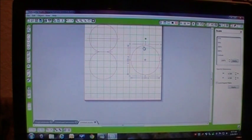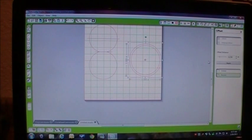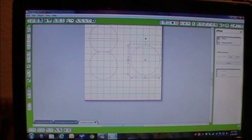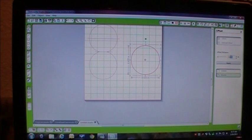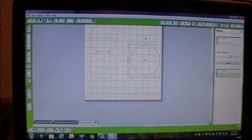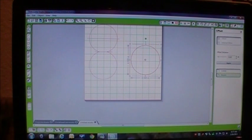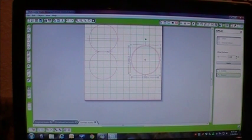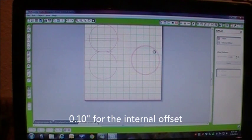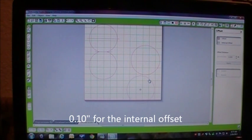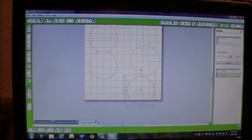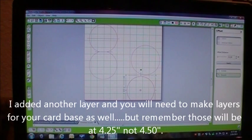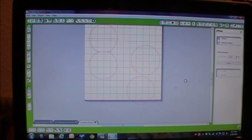So what we're going to do is we're going to right click again. We're going to offset it, and then I hit the internal offset, bring it into 0.10. And then we're going to do another internal offset from that at 0.10. So now I'll have three layers.